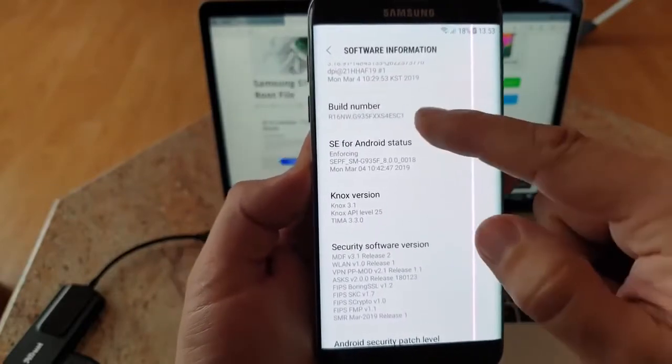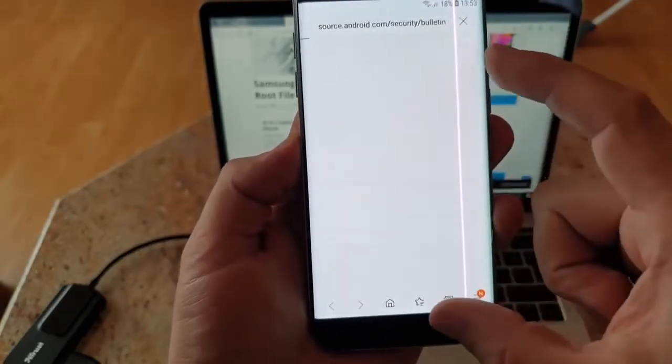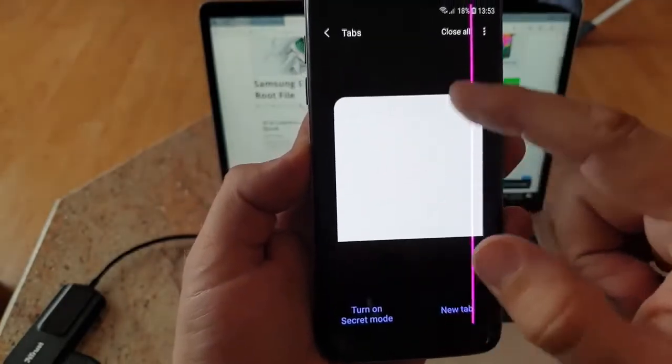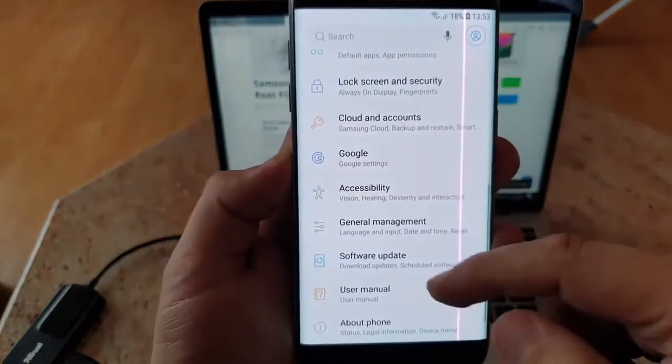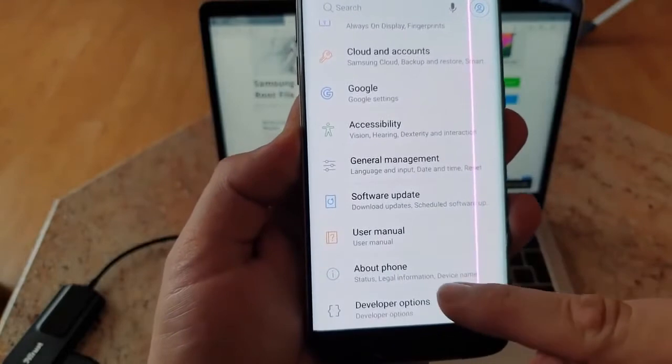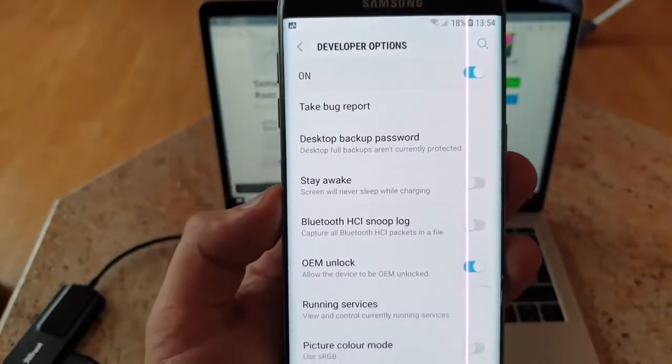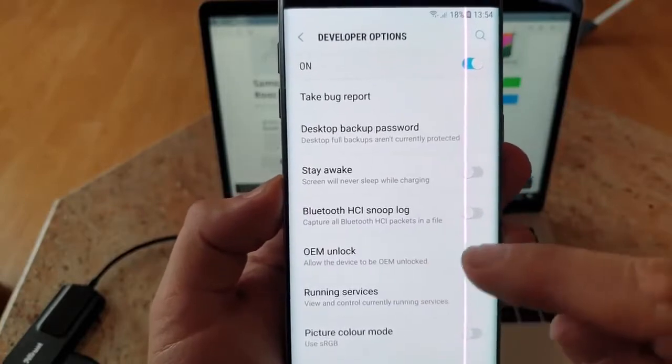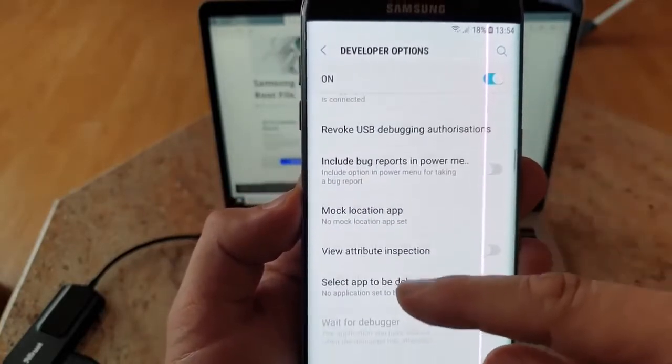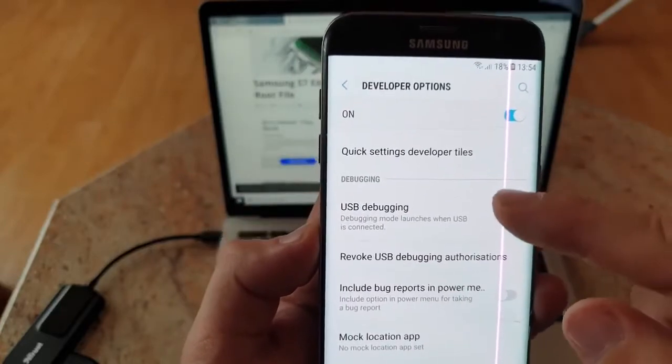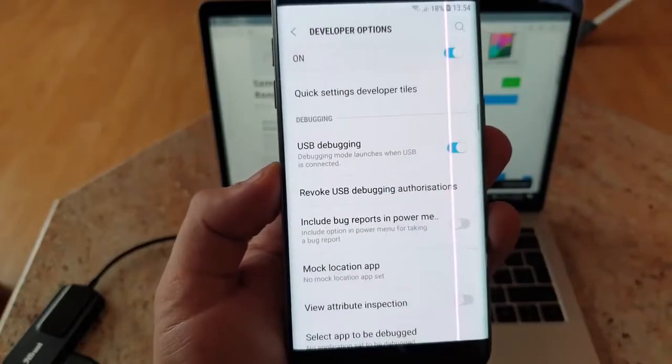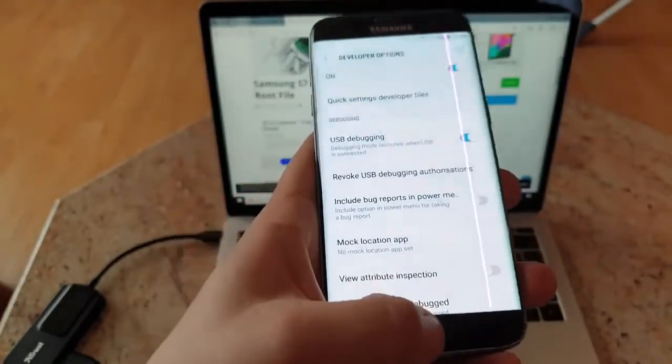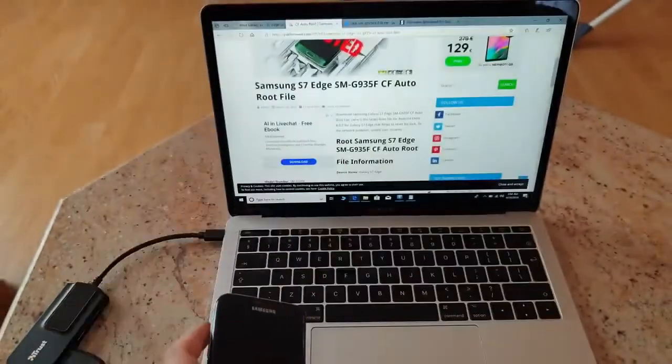Once developer mode is enabled, make sure you tick OEM unlock. Then another thing that has to be working is USB debugging. Make sure you tick it and click OK.